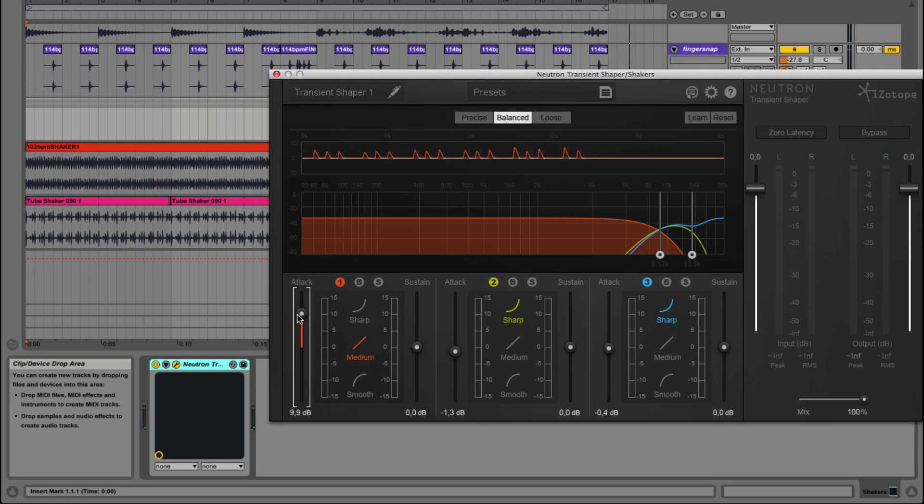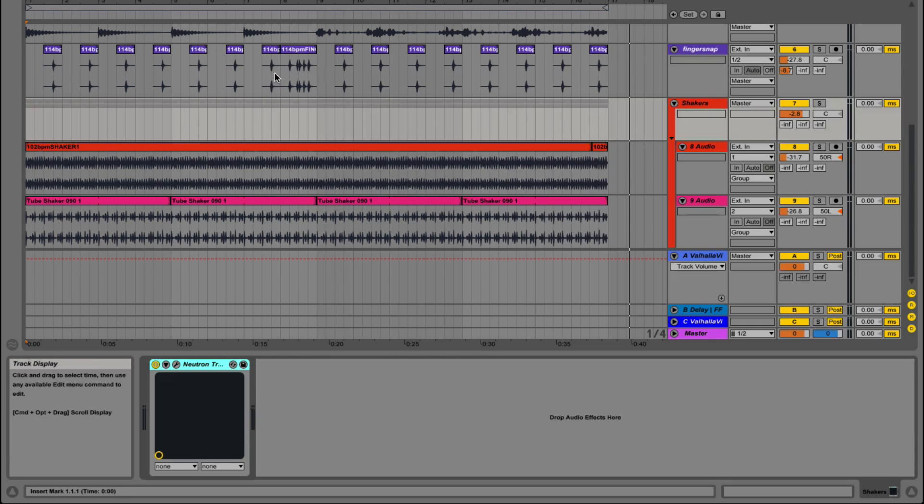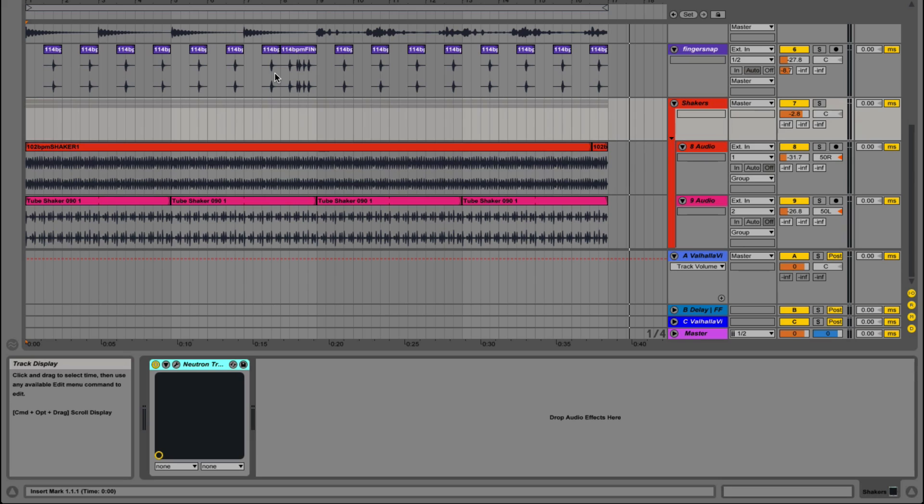So that's how you do it. You can use this on many different things. You can use it on drum loops or anything that has transients in it, like a string loop or a piano loop. So go get yourself a transient designer if you haven't got one already and start experimenting.